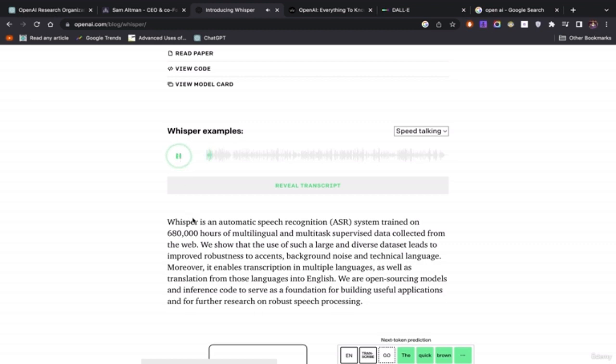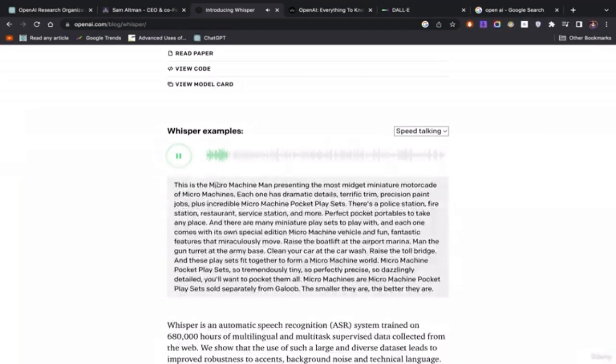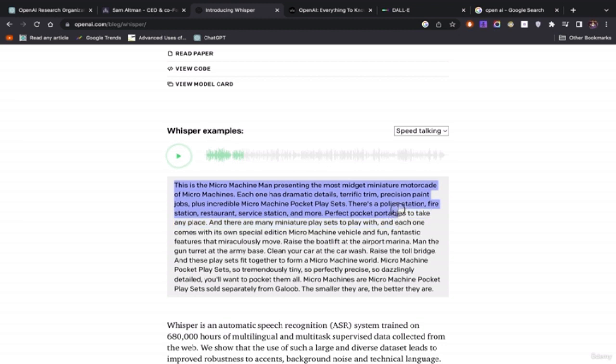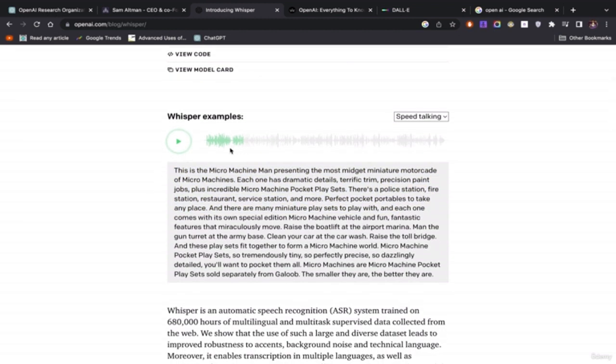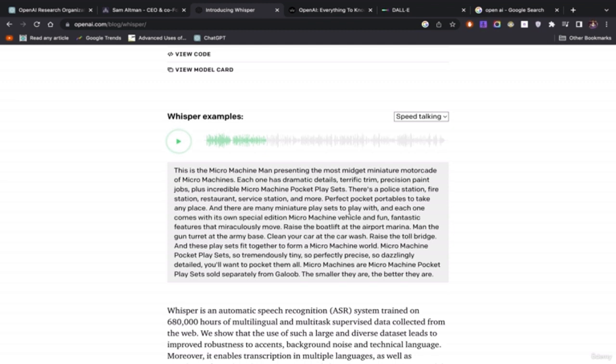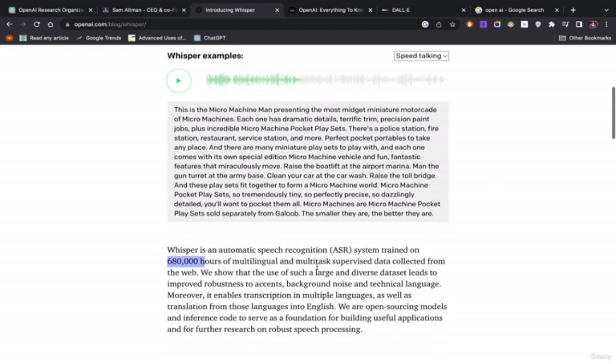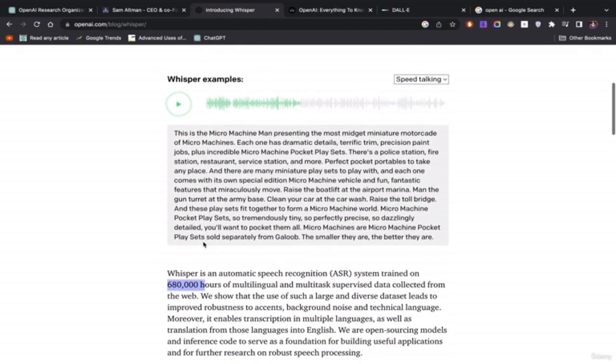So here it goes. This is the Micro Machine Man, presenting the most miniature modicator of Micro Machine. Each one has dramatic details. If you were to speak this fast into Google, Google would not understand nothing you're saying and it would tell you to try again a million times. But Whisper was able to take this text, decode it, and understand the human element of what this guy is saying and able to create a transcript. I'll play it a little bit more. This dude is speaking very fast and the machine was able to dissect it. He's decoding exactly what he's saying. Restaurant, service station, and more. Perfect pocket portables to take any place. And there are many miniature places to play with in each one comes. Because it has 680,000 hours of multilingual, multitask data collected from the web. So that's how it's able to fine-tune its skills. So it can dissect songs.